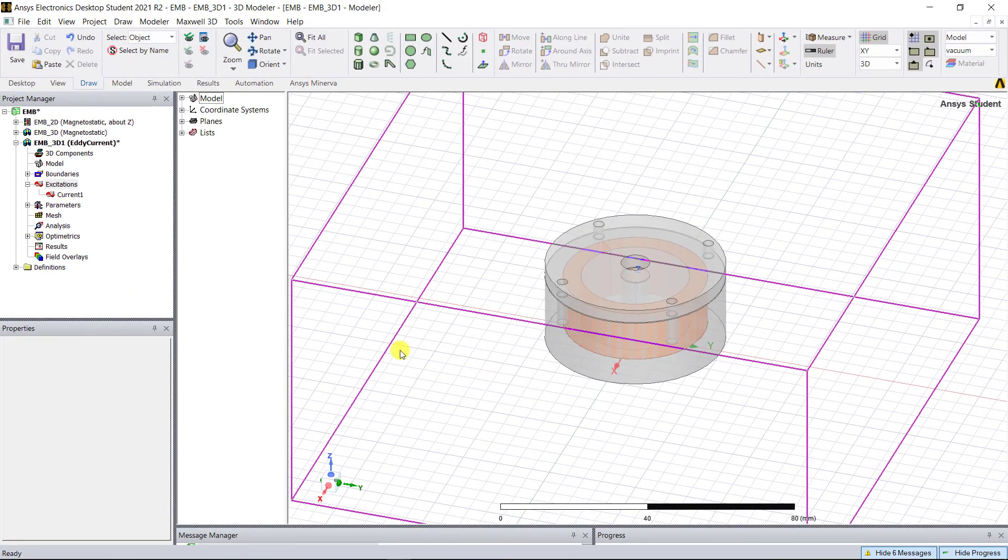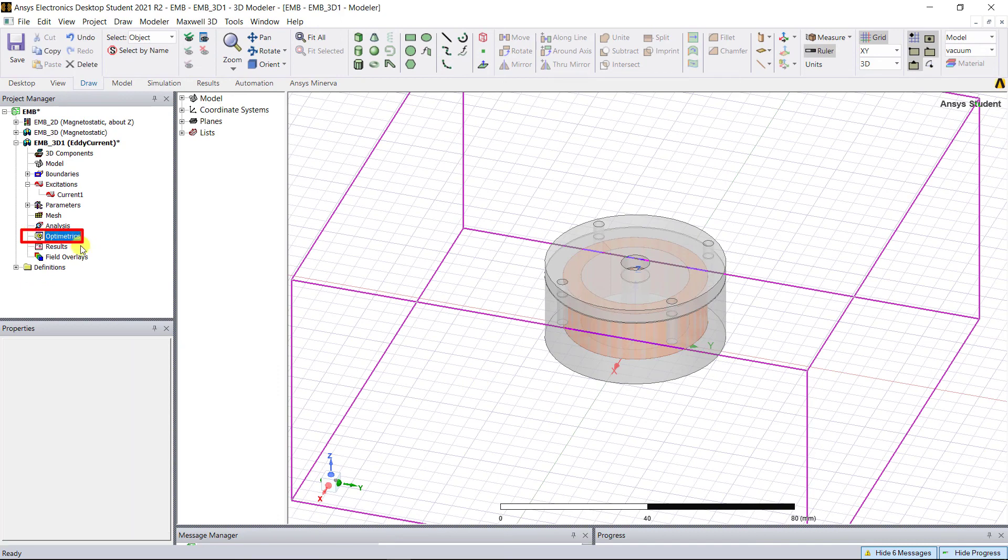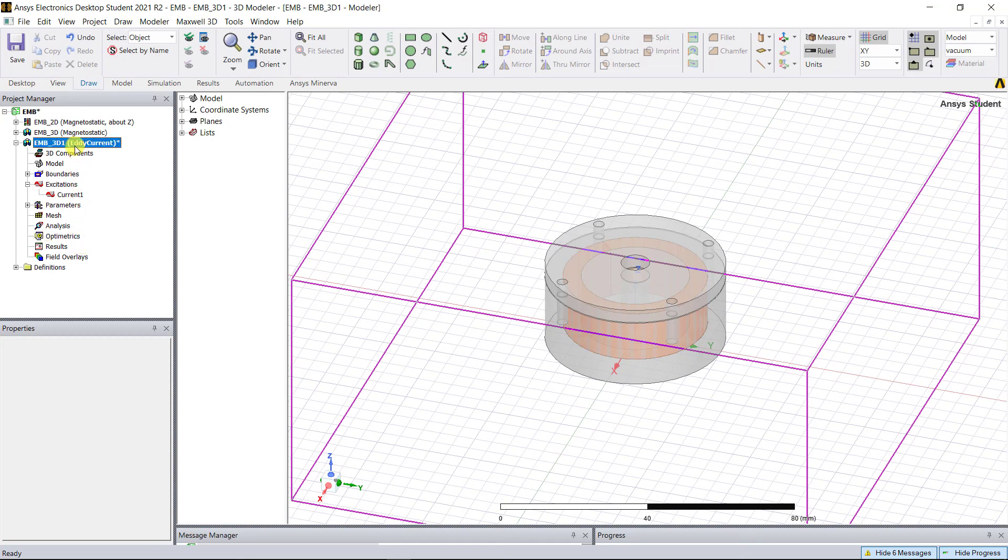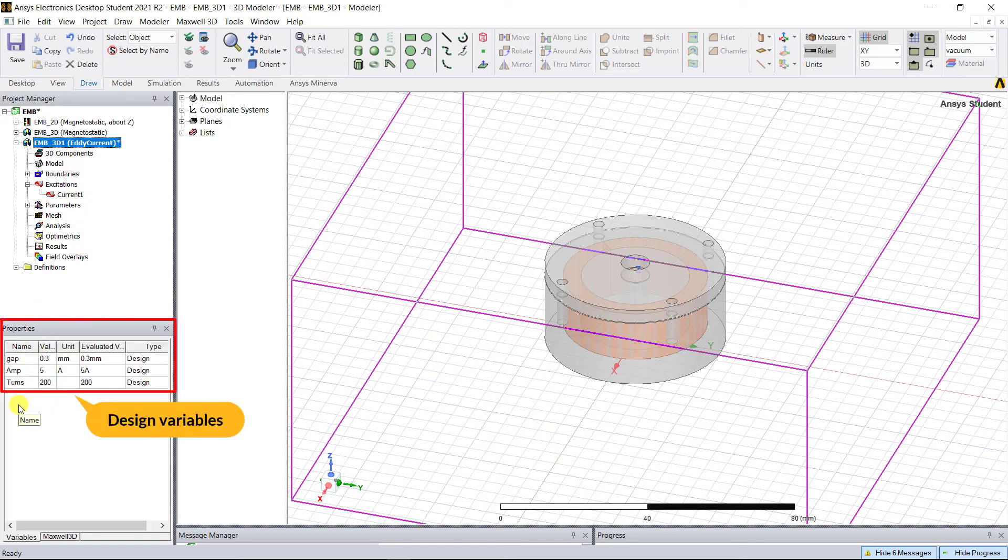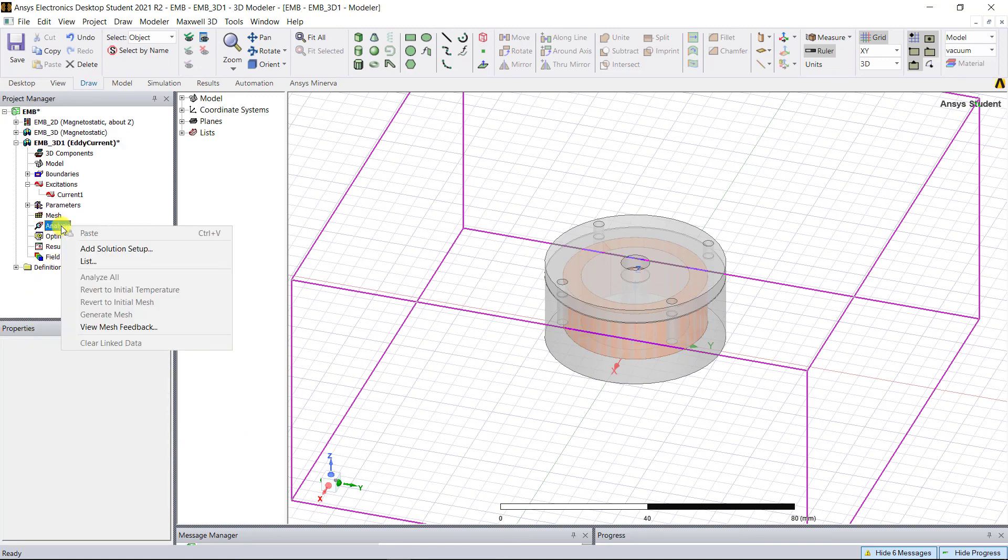We can delete the parametric setup as we're not going to do any parametric simulations in this video, so we can run the parametric setup with any of the design variables.